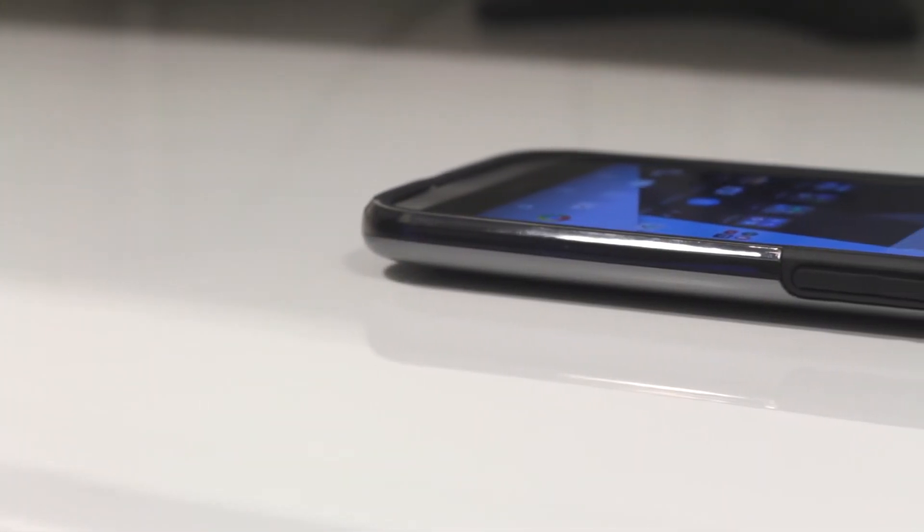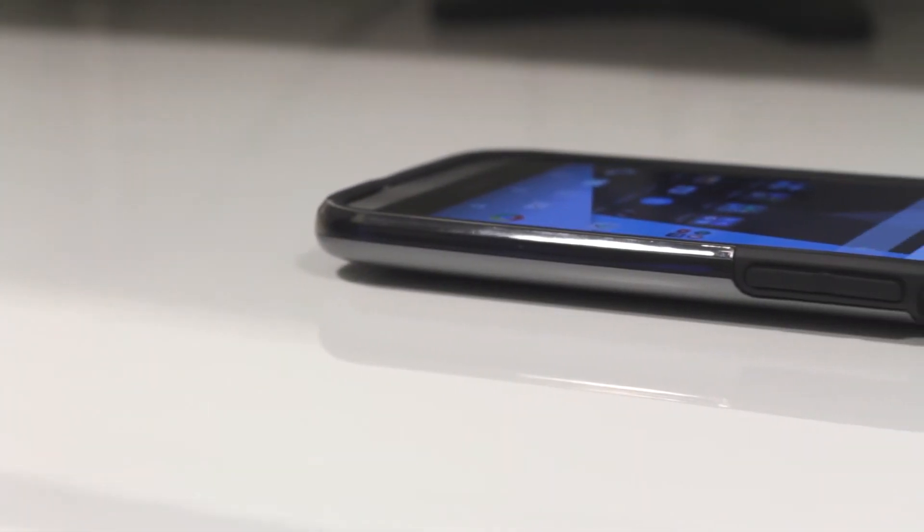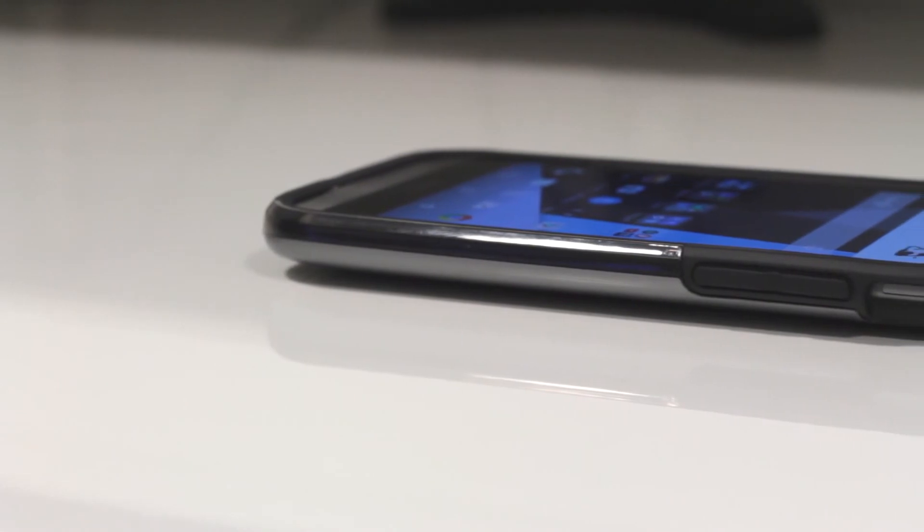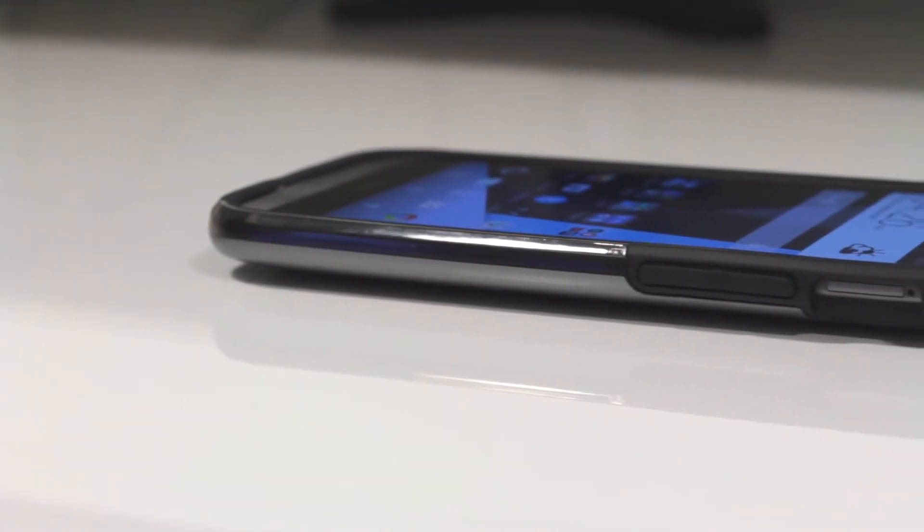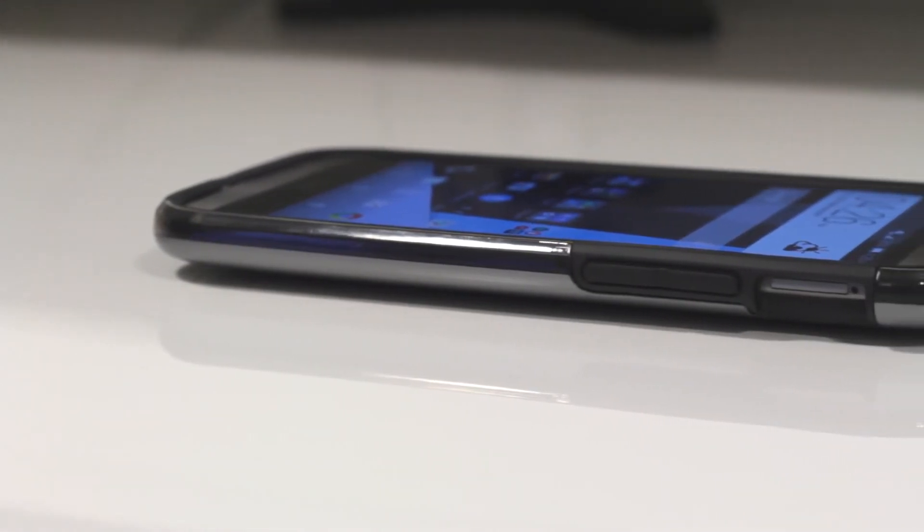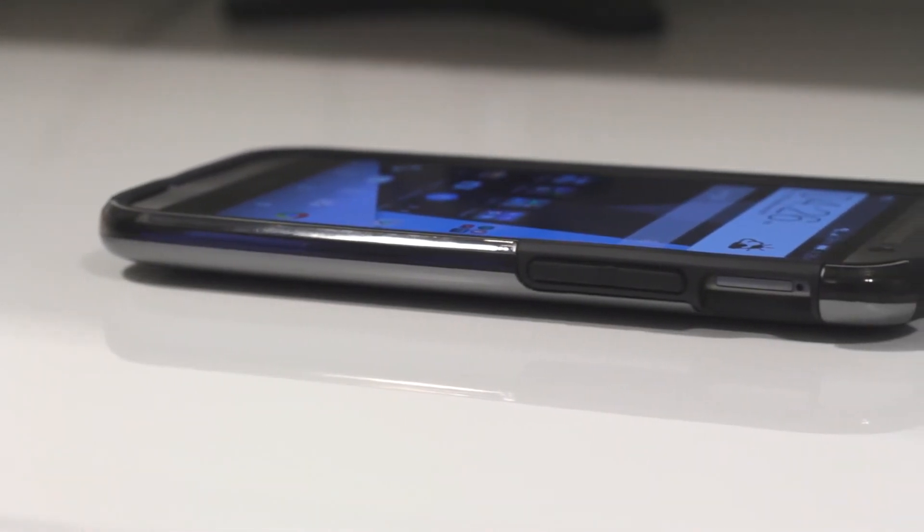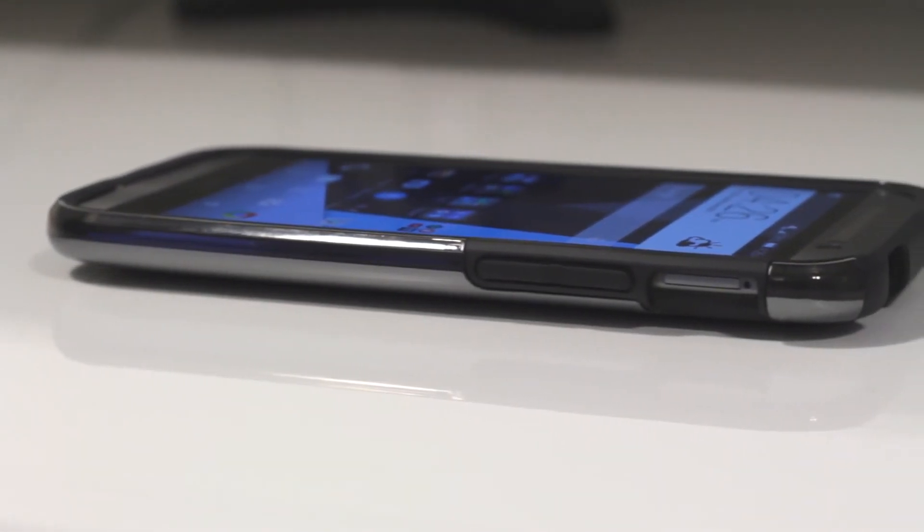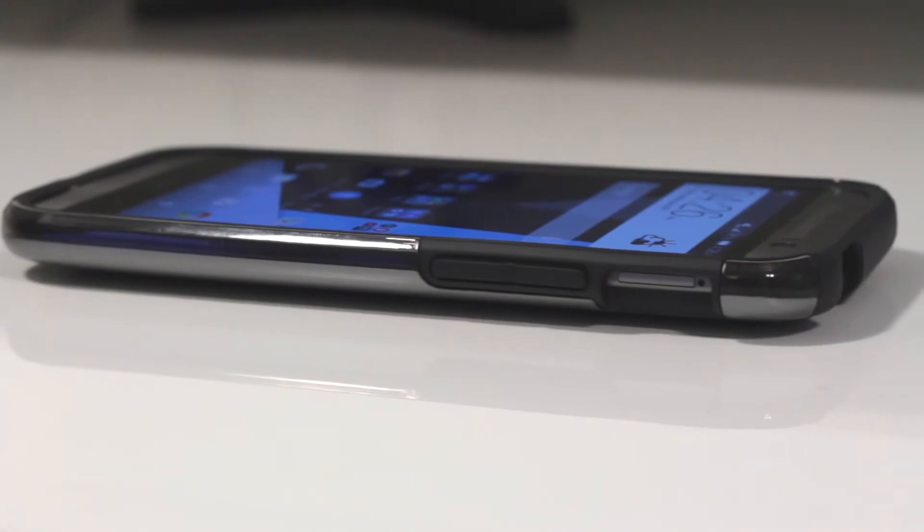Taking a look along the side of the case, we see the buttons for the volume rocker. They're a bit stiffer than I would have liked thanks to the harder TPU, so a little more effort is needed when pressing them.